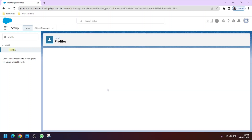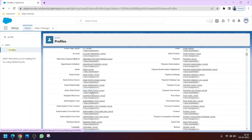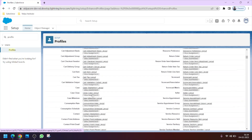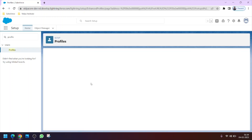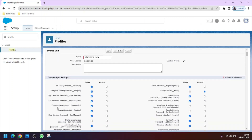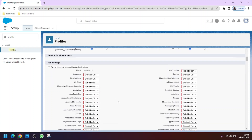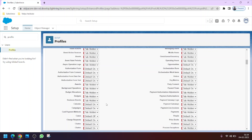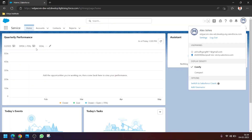We have created the new Marketing custom profile. Now we can make the necessary permission changes we want to give to Alex. Click on Edit. First, let's remove access to the Account object — we can set it to default off — and then click Save.